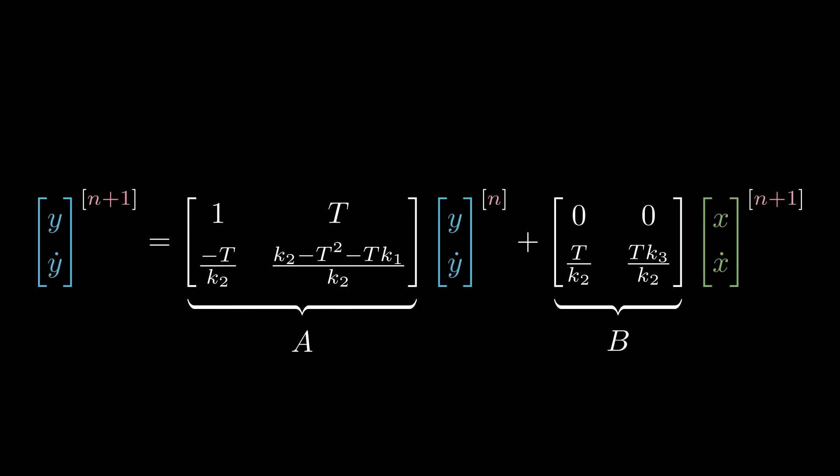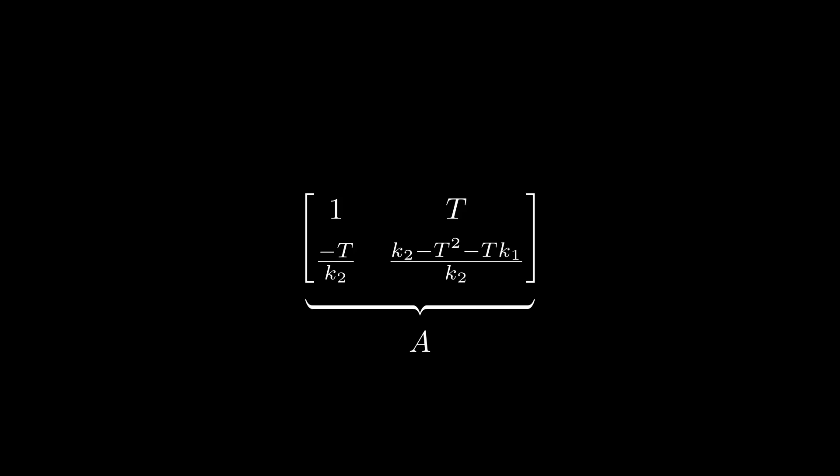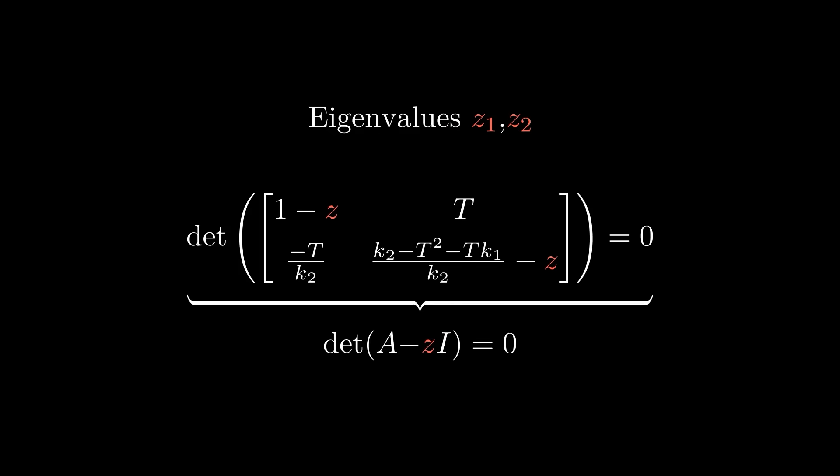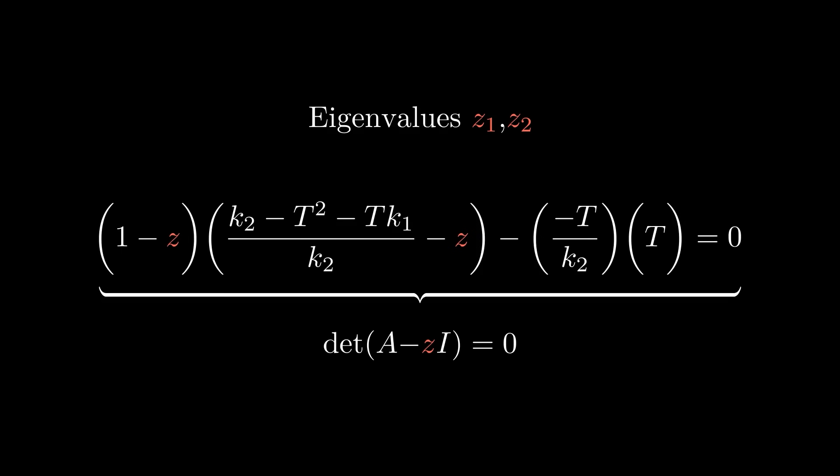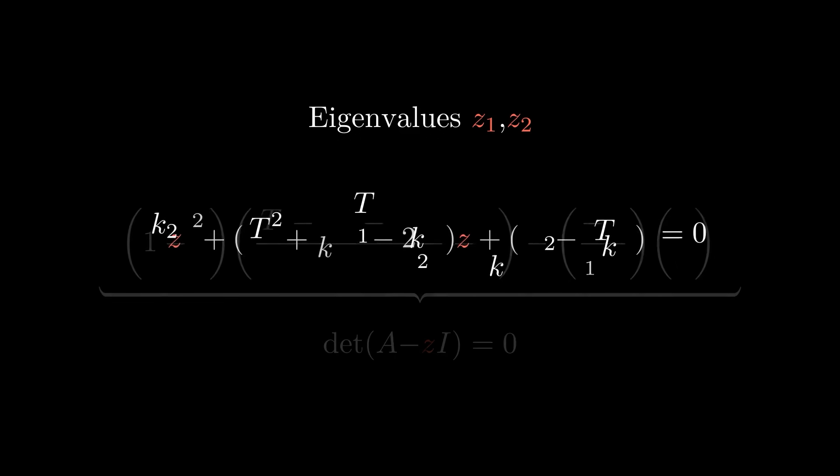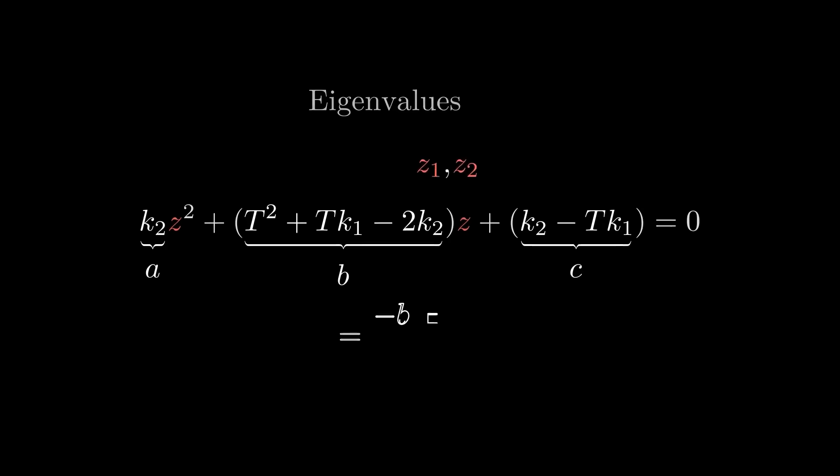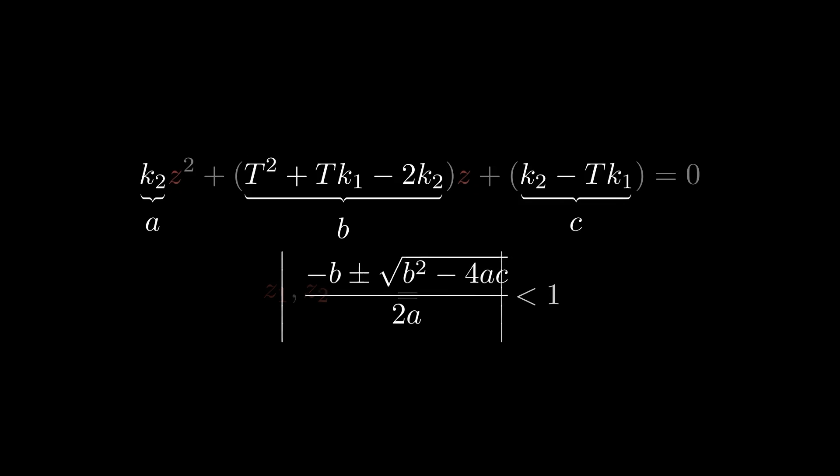In our system, A is a 2x2 matrix, which doesn't have a magnitude that can directly be compared to 1. Instead, it has what we can think of as two separate magnitudes, called eigenvalues. We won't get into it here, but suffice to say that both of these eigenvalues, Z1 and Z2, which are computed by finding the two solutions to this equation, must have a magnitude less than 1 for the system to settle over time. This is computed like this, which expands to this quadratic polynomial of Z, which we can solve using the quadratic formula. Our system will be stable when the magnitude of this expression is less than 1.